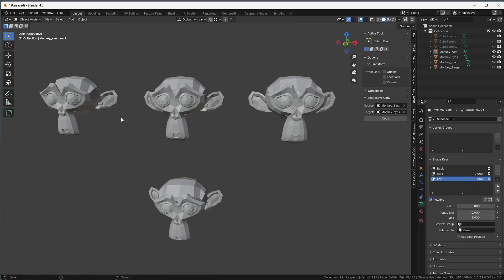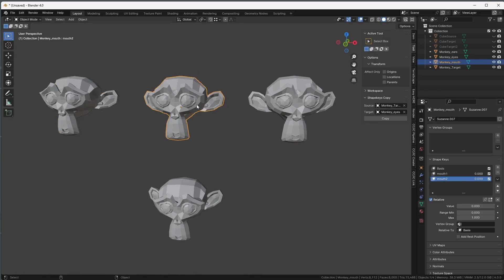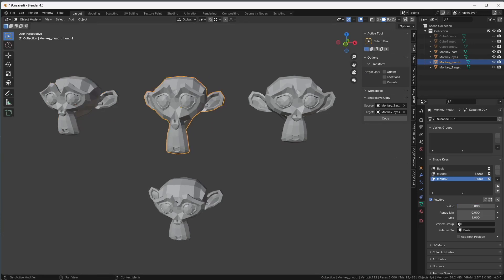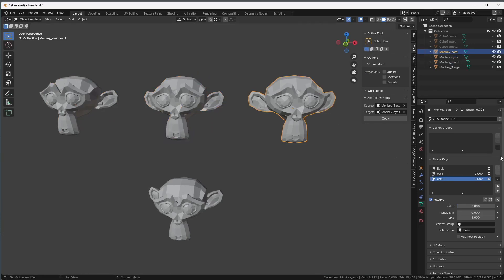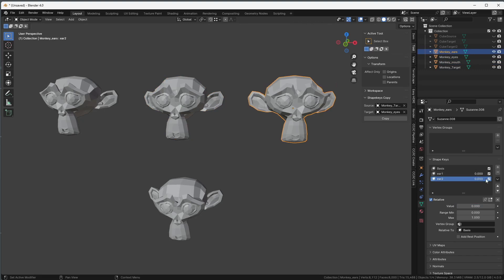This is very useful if you have three artists working on the same model for different shape keys. So one of them is working on the eyes, another one is working on all the mouth positions, and a third person is working on the ears. Now it's time to combine everything together, so you're going to use this tool to do it.